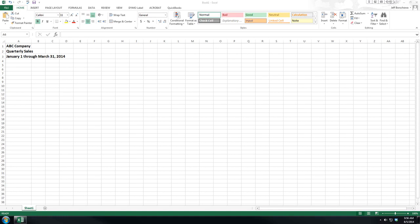Once we have our title in place, we will include subtitles for our data. This gives us clarity and ensures that our data is actually meaningful.